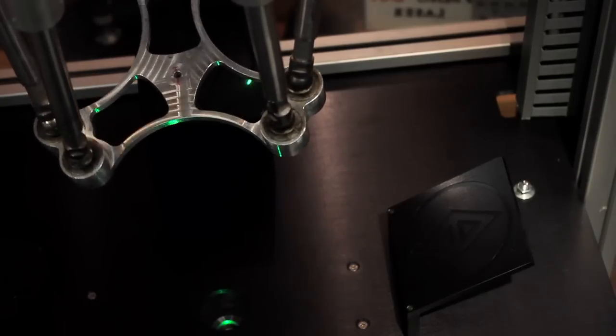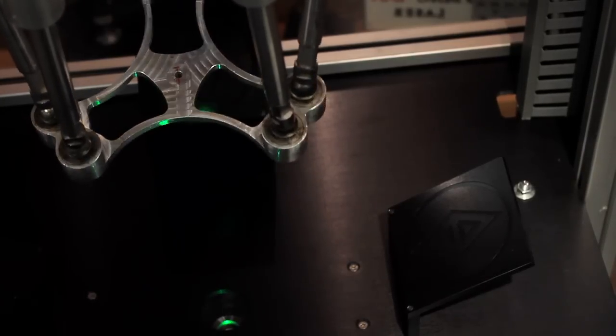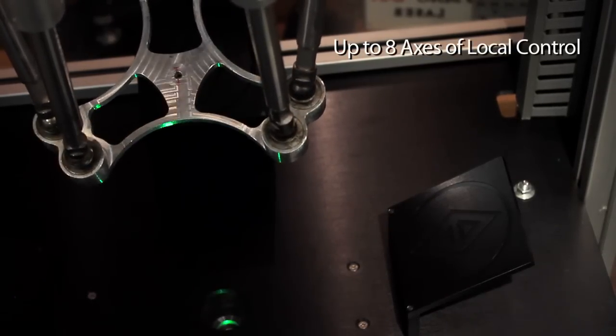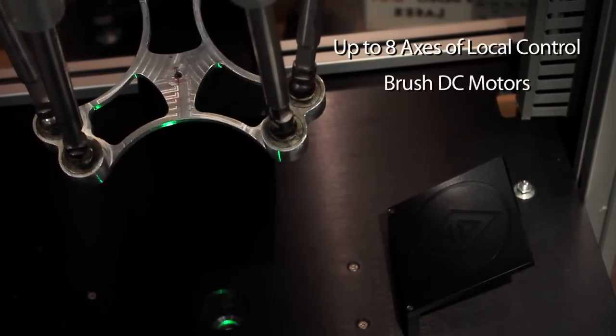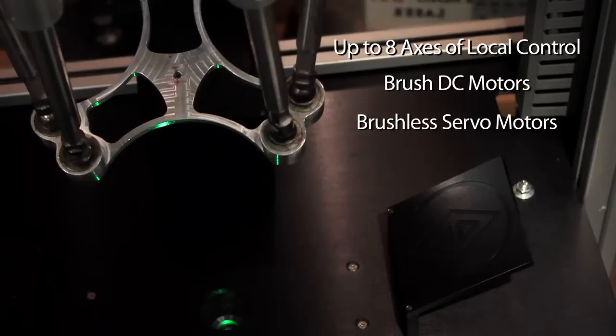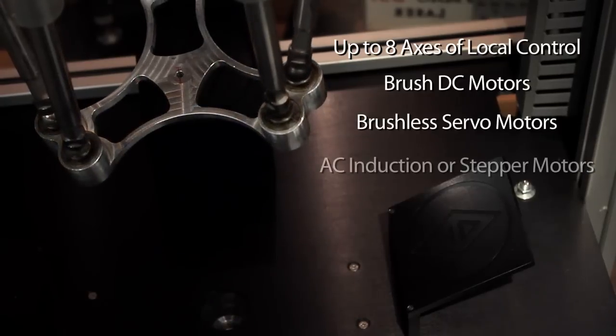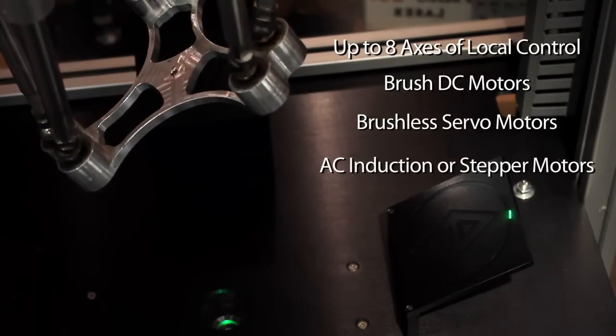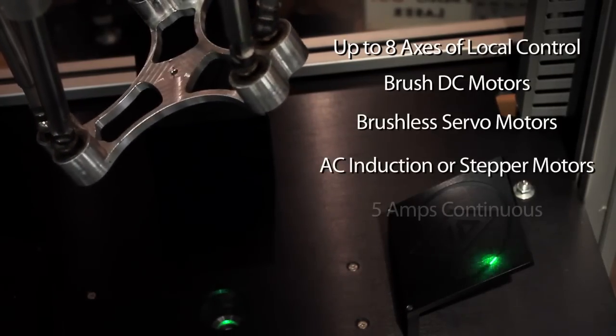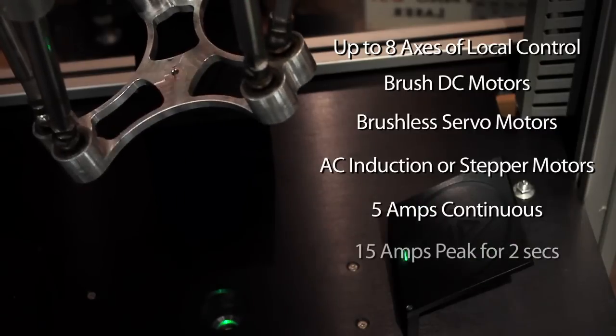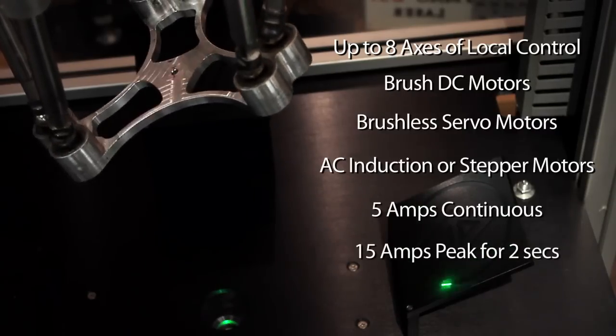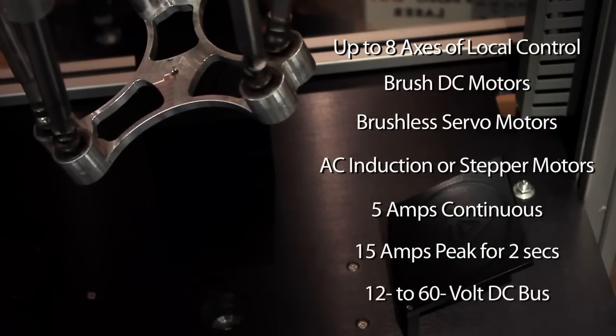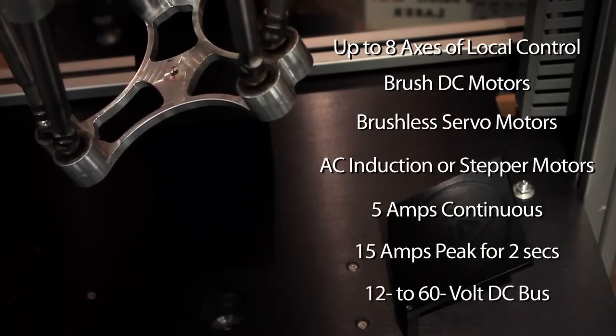GeoBrick LV provides you up to eight axes of local control of brush DC motors, brushless servo motors, AC induction motors, or stepper motors at 5 amps continuous and 15 amps peak for two seconds using a 12 to 60 volt DC bus.